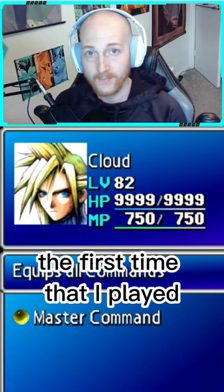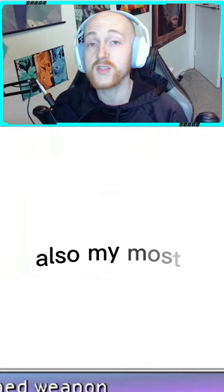The first time that I played Final Fantasy 7, Double Cut was my favorite and also my most powerful materia. So let's recreate that in RPG Maker.